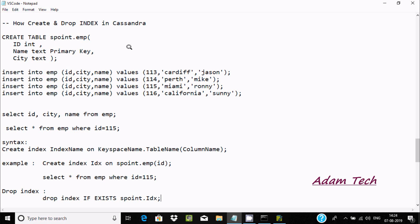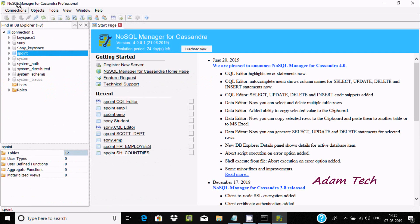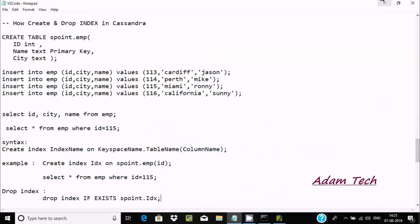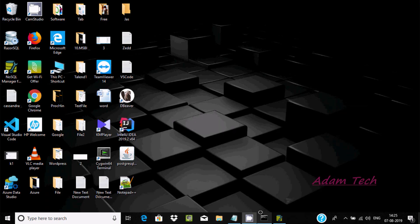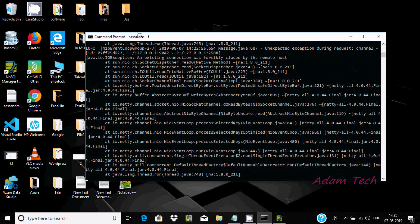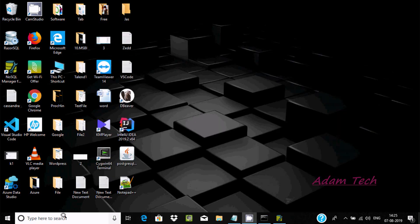Hello friends, today I'm going to discuss how to create and drop an index in Cassandra. This is the NoSQL Manager for Cassandra, and these are all the key spaces. Here I'm going to open Cassandra — Cassandra has started now.